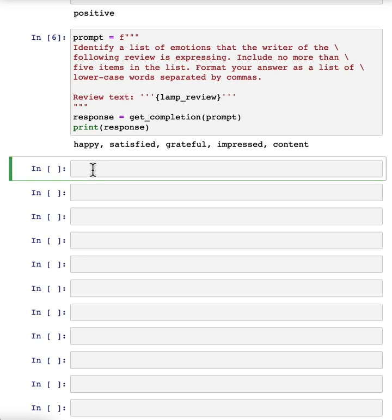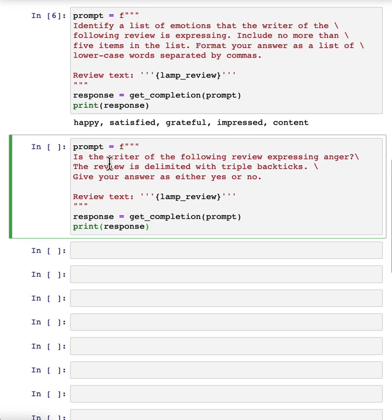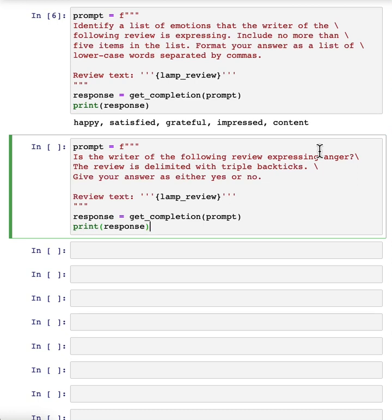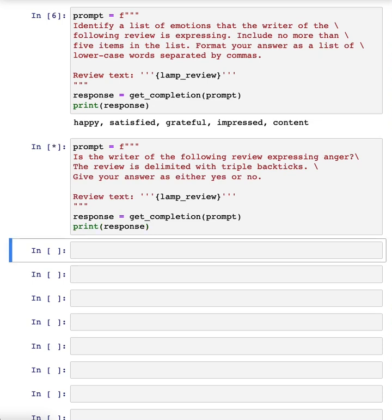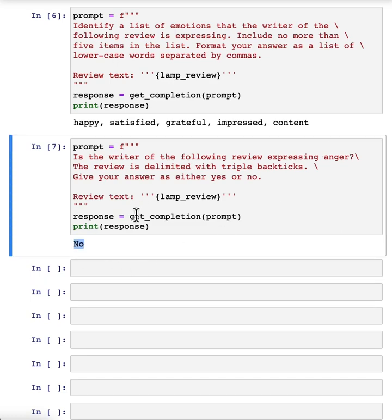For a lot of customer support organizations, it's important to understand if a particular user is extremely upset. So you might have a different classification problem like this: is the writer of the following review expressing anger? Because if someone is really angry, it might merit paying extra attention to have a customer review, to have customer support or customer success reach out to figure what's going on and make things right for the customer. In this case, the customer is not angry.